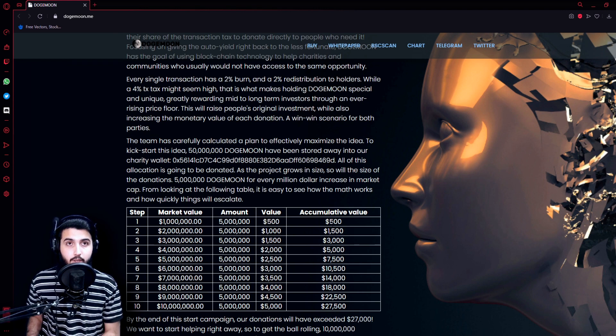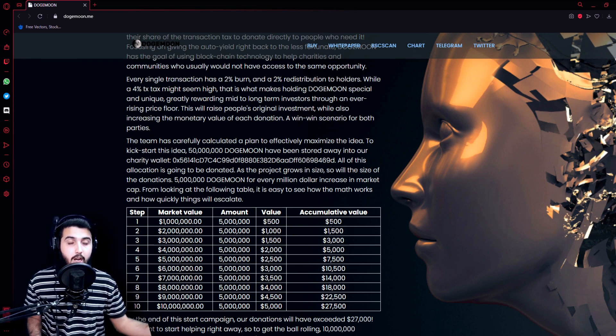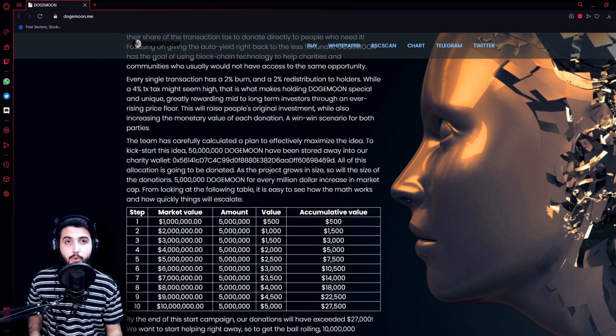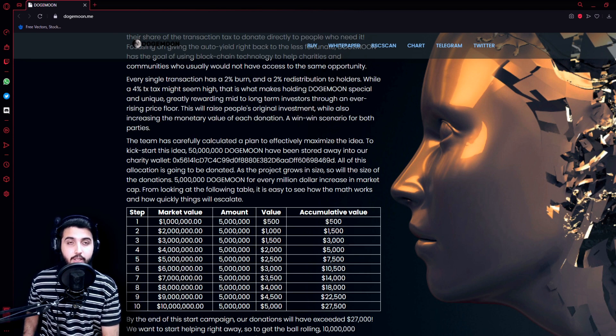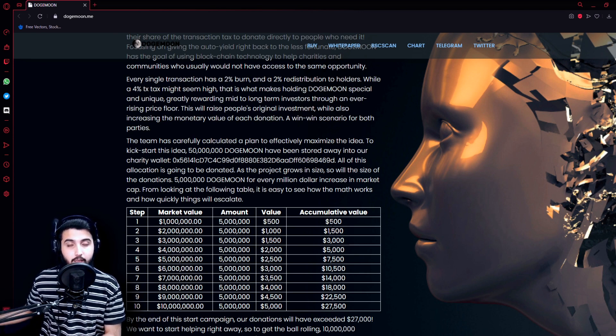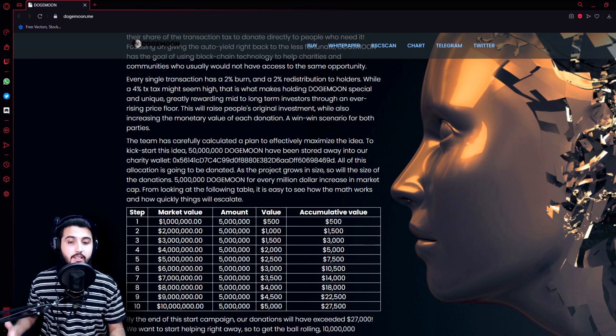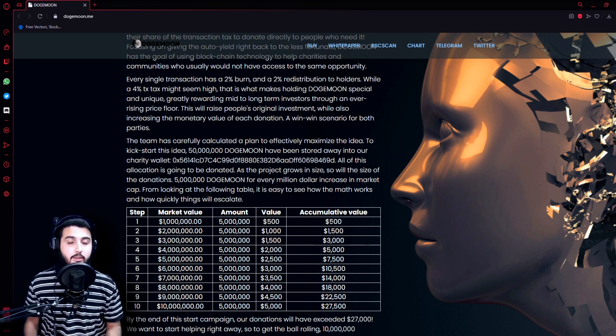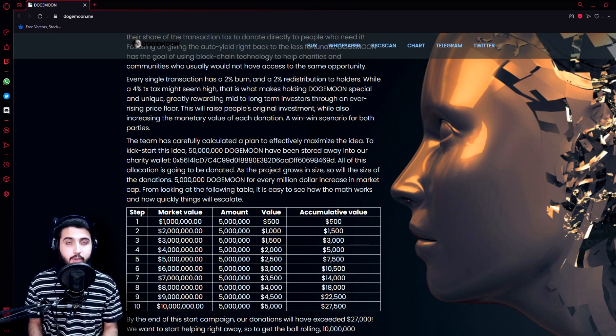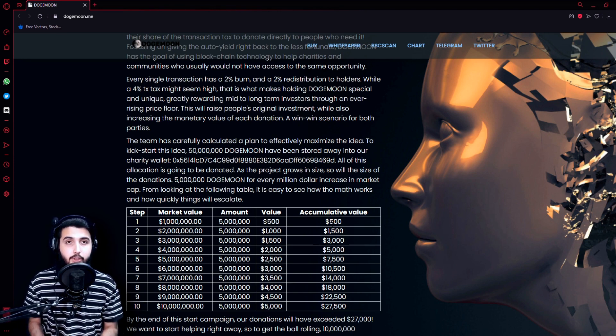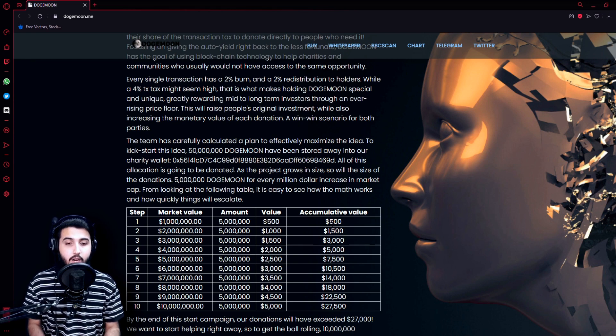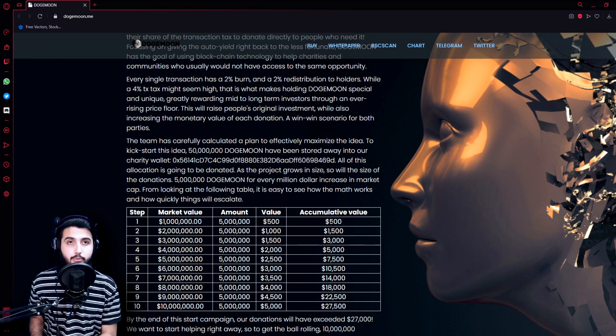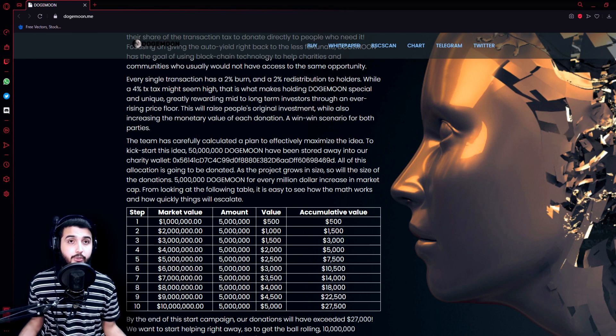They have already deposited 50 million Dogecoin in the charity wallet, so when people make transactions, a part of that will go to that wallet and that's how it is going to increase. So people will make profit and the charity wallet will also increase in size and amount. After an increase in every 1 million market cap, they will deposit $500 worth of Doge Moon in the charity wallet, and that's how this project works.